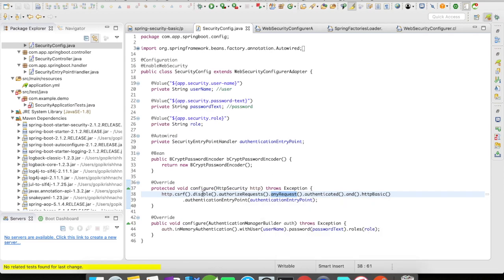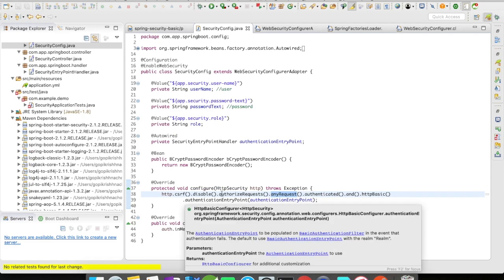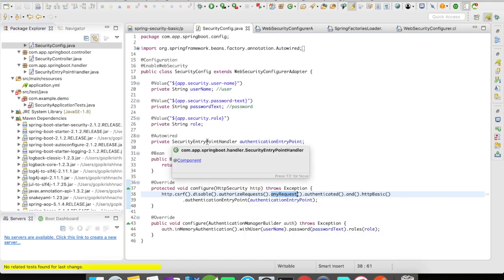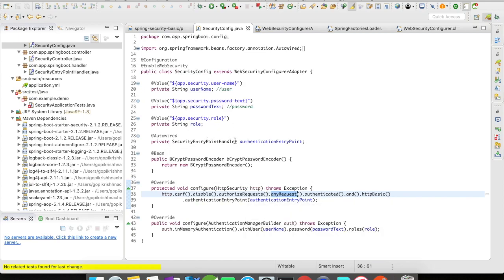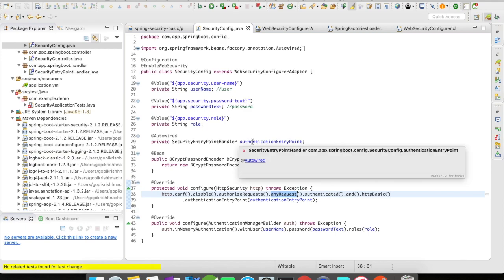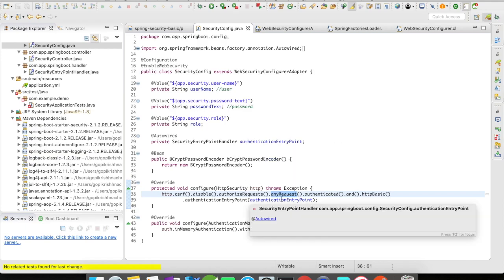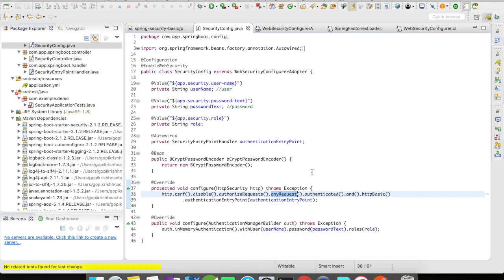Then I'm going to set the authentication entry point to an auto-wired class which is SecurityEntryPointHandler. So what is authentication entry point? The main function of this is to allow the framework to send a message to the end user: in order to access this resource you must be authenticated. As the name suggests, this will be your entry point for your authentication.